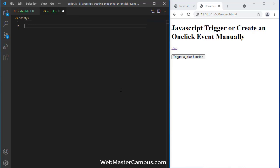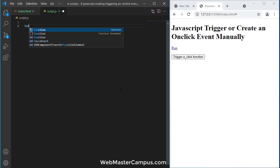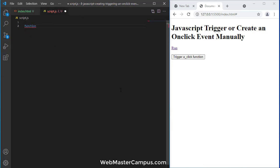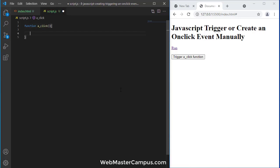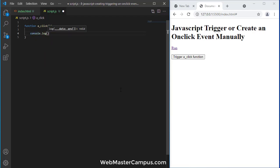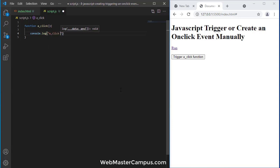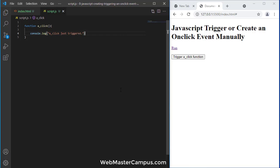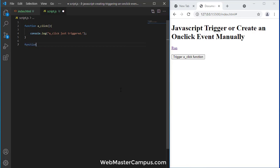Function a_click, and let's write down a statement console.log and I'm going to write down a_click just trigger.